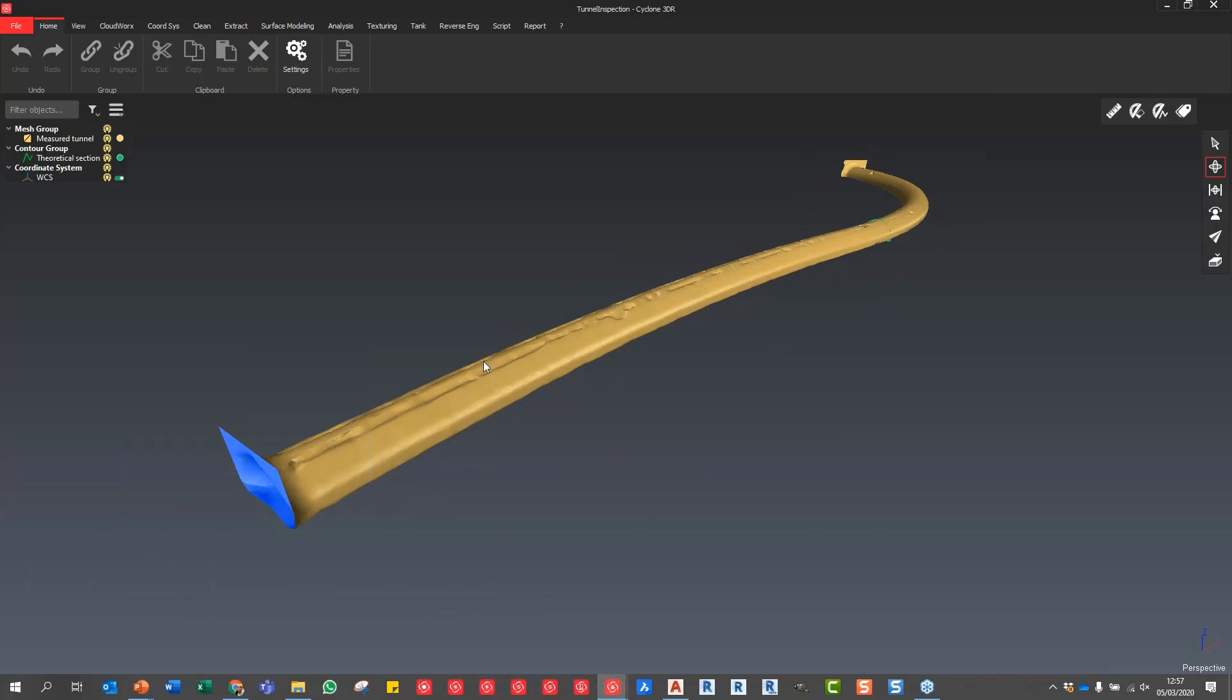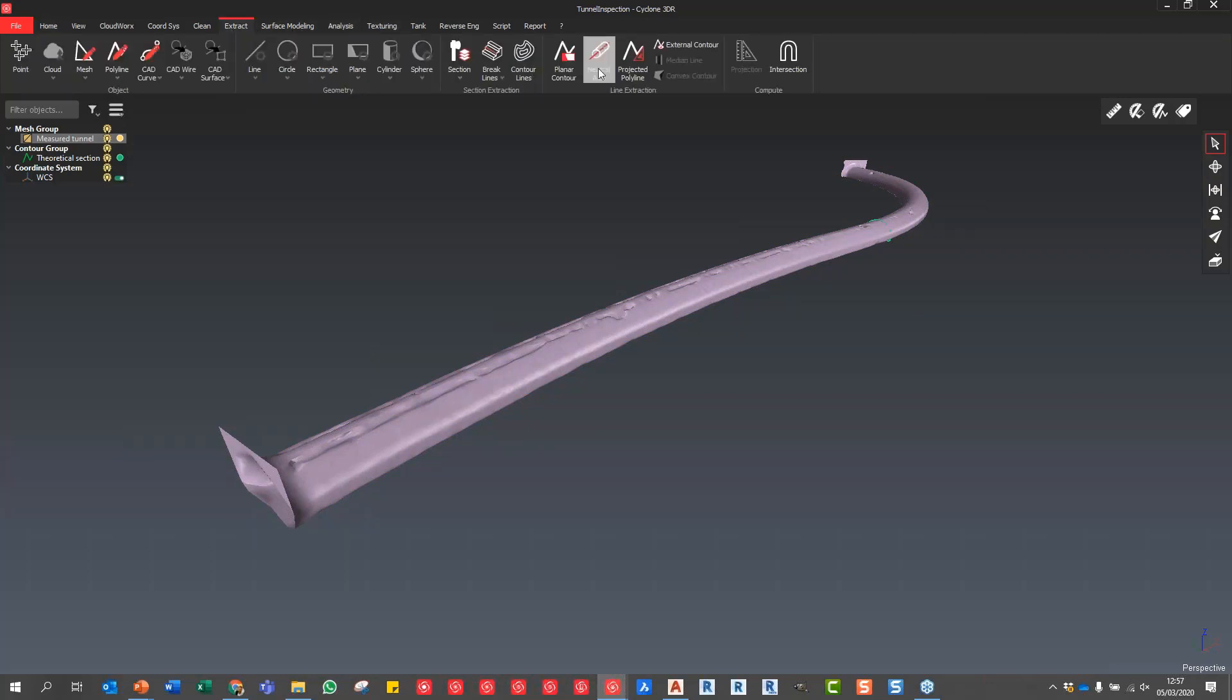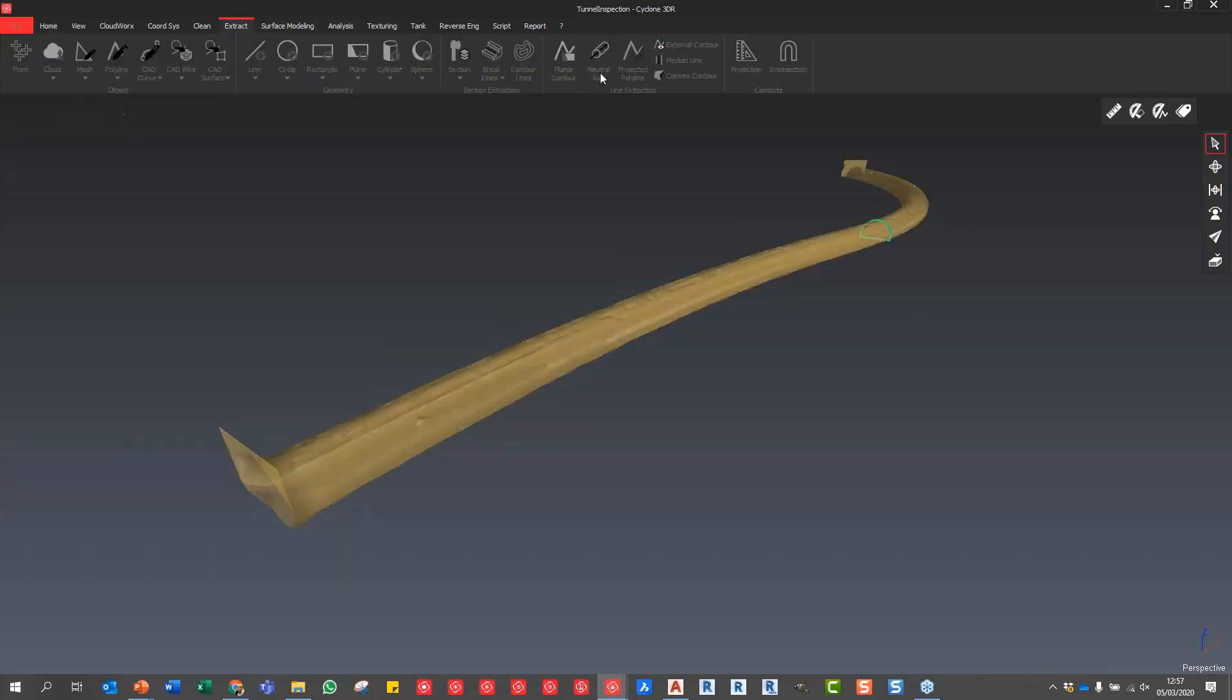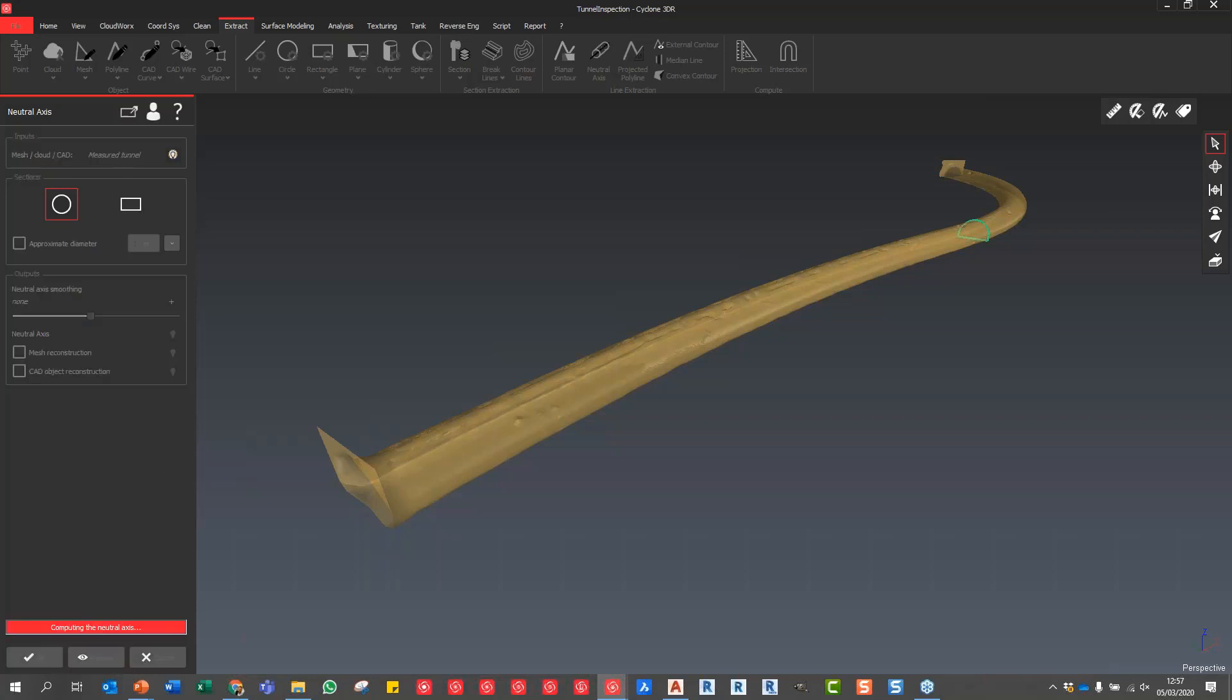I'm going to go into Extract and say Extract Neutral Axis. You can see you can choose circular or more square, you can put an approximate diameter if you want to. You can also smooth this once we've created it. I'm going to say Preview and you should see very quickly we extract the neutral axis.